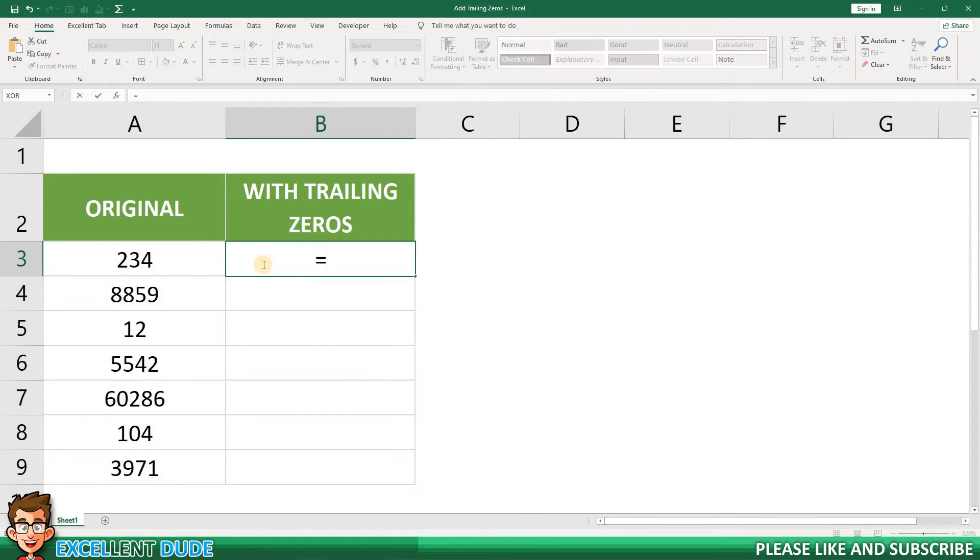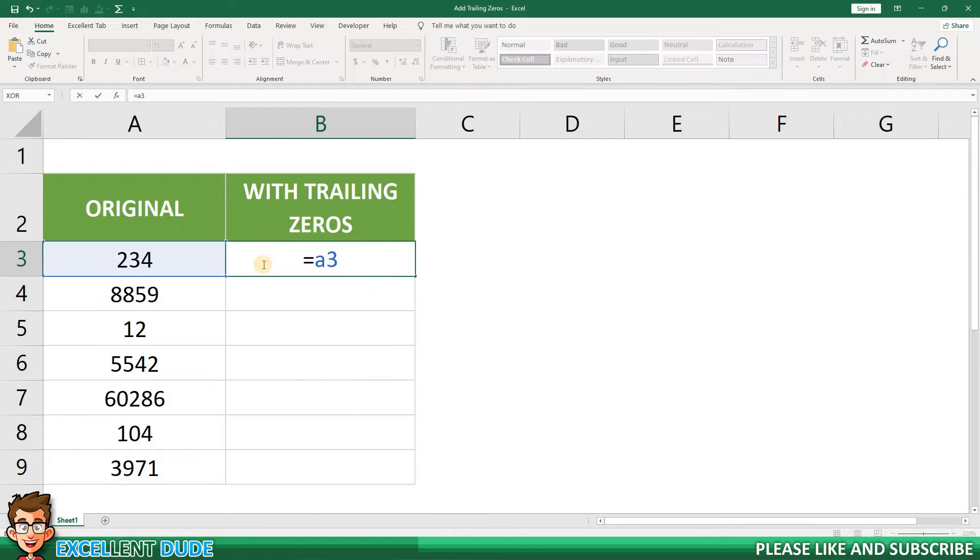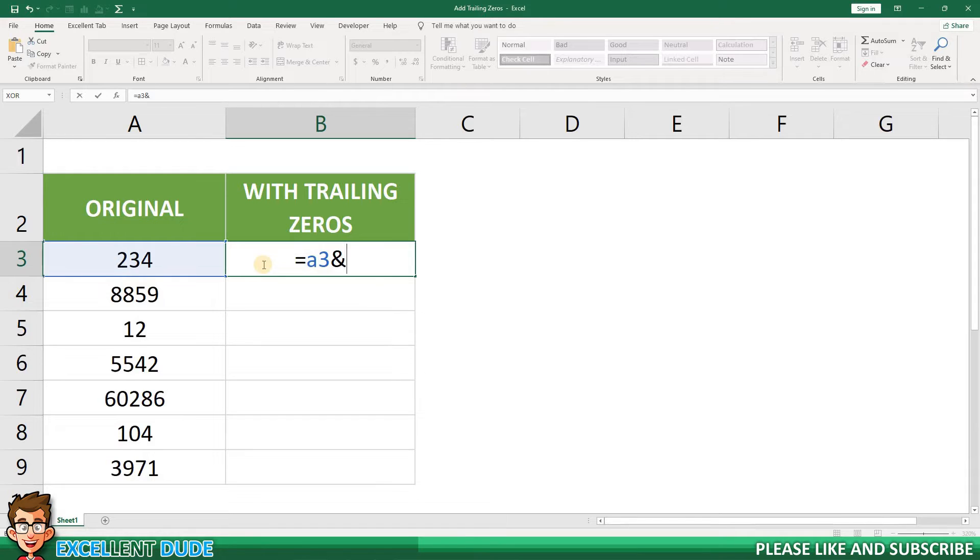Equals, then the value in cell A3, followed by an ampersand. The ampersand allows me to append a value to the value in cell A3.